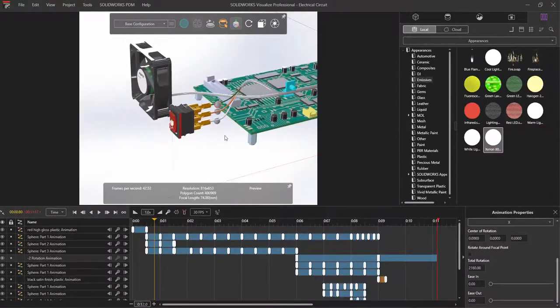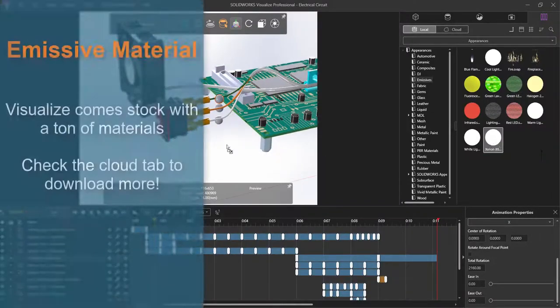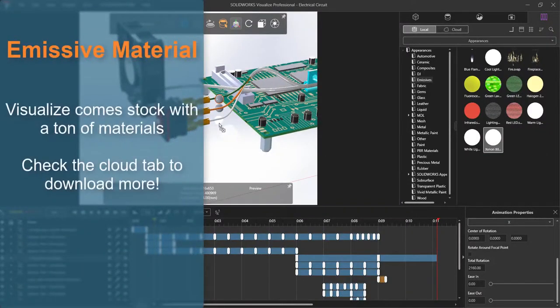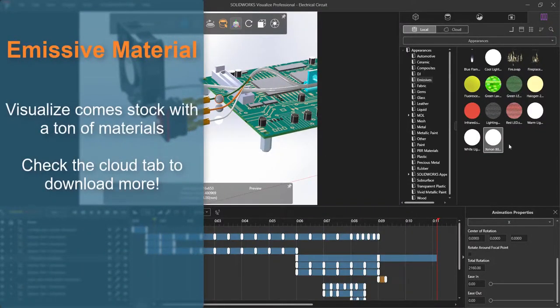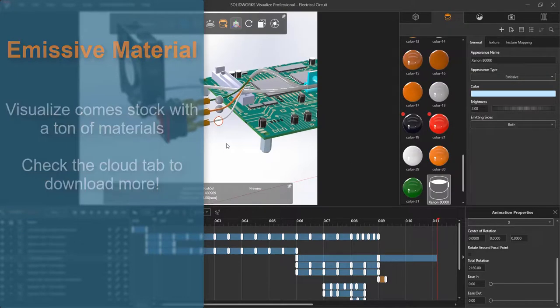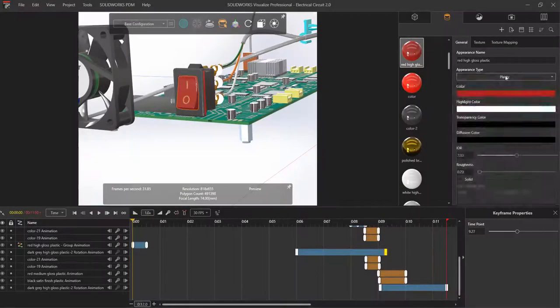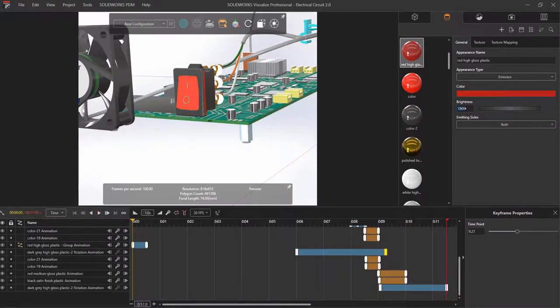To achieve the feel of electricity, and ideally in less than a thousand attempts, I'm going to apply an emissive material to the spheres. The same thing can be done to our button as well to show it being switched to the on position.